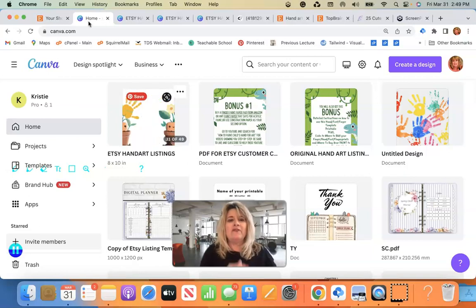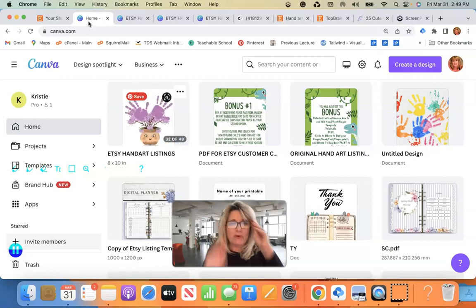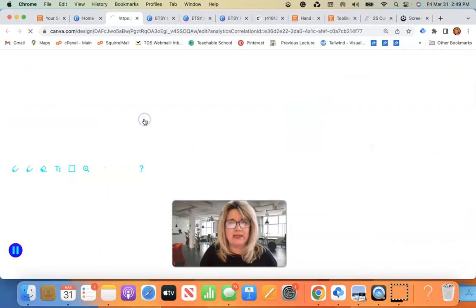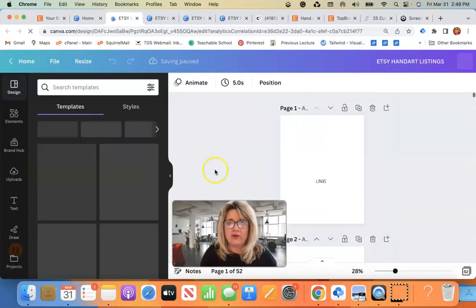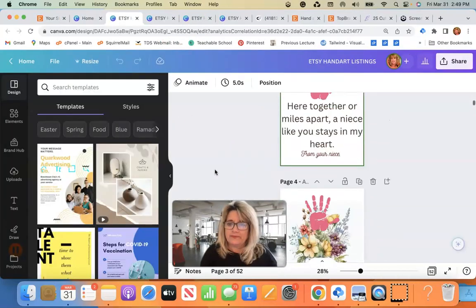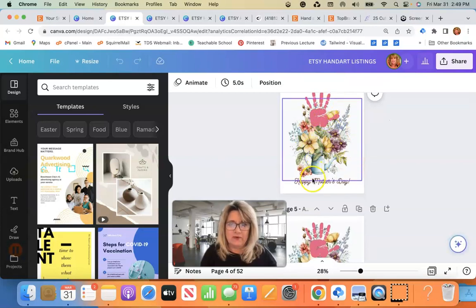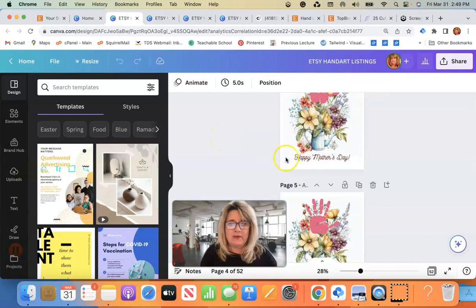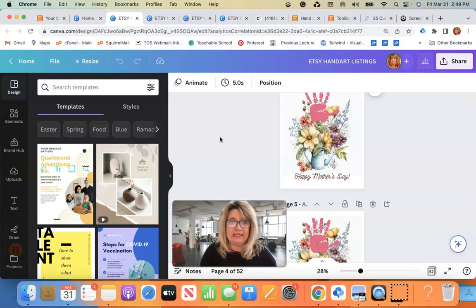I also pay a monthly subscription to canva.com but I used the free version for a long time and you can too. Okay, so first of all I was in my project right here because I'm making hand art craft pages for my Etsy shop and I wanted something that was handwritten and a little bit different than what I'm finding in Canvas fonts.